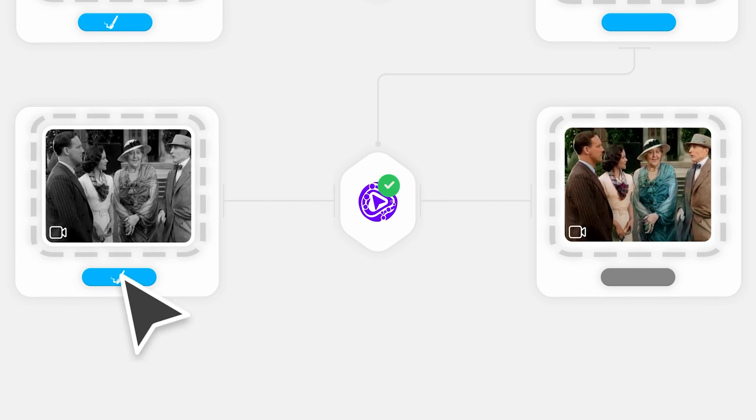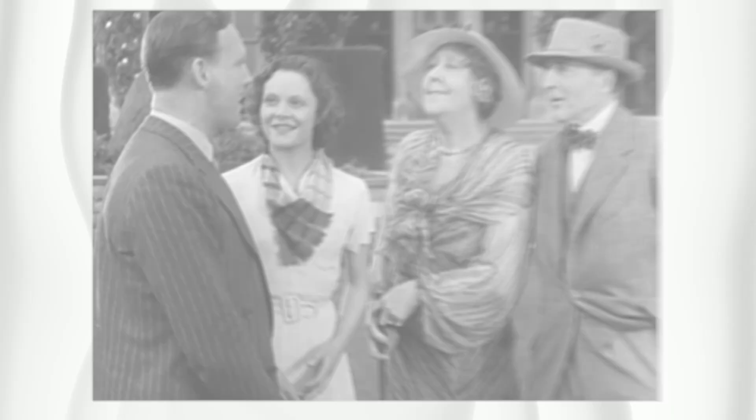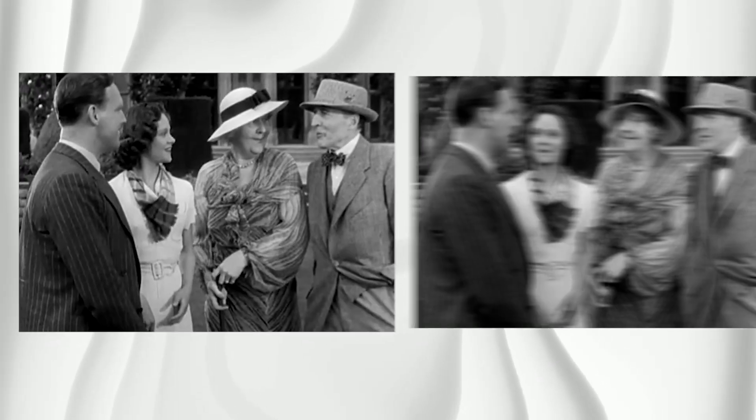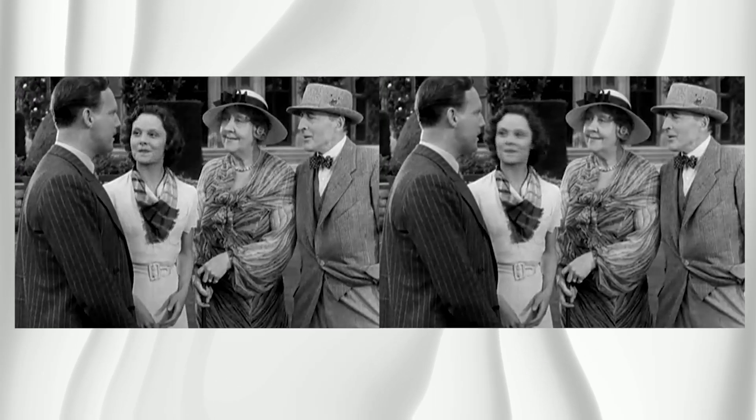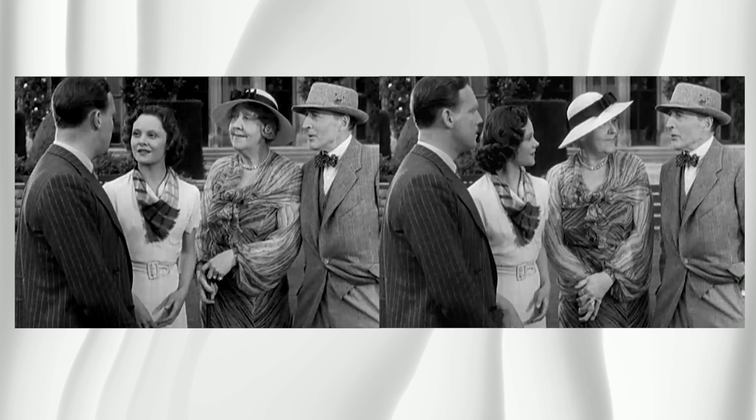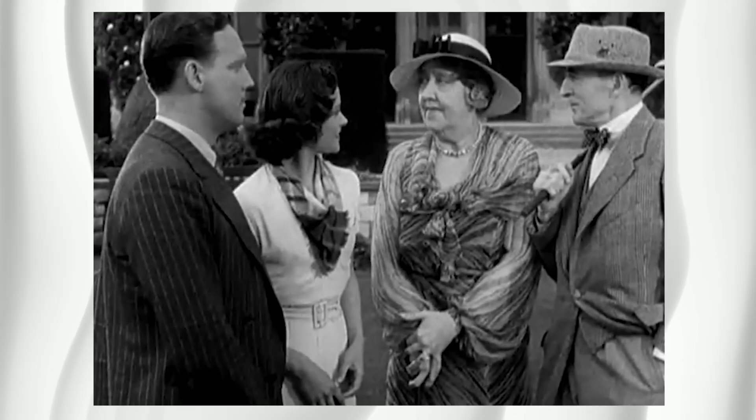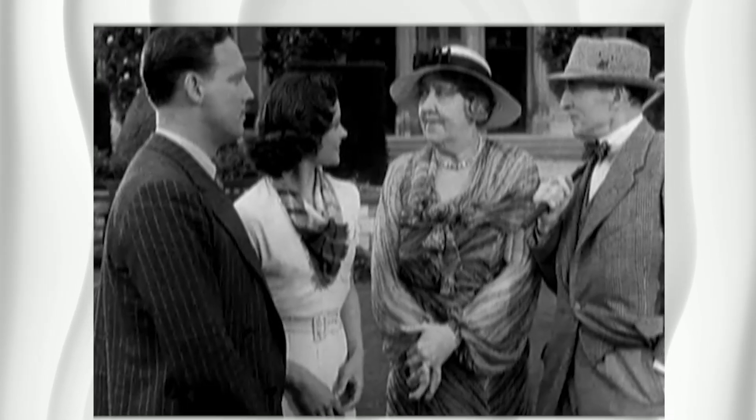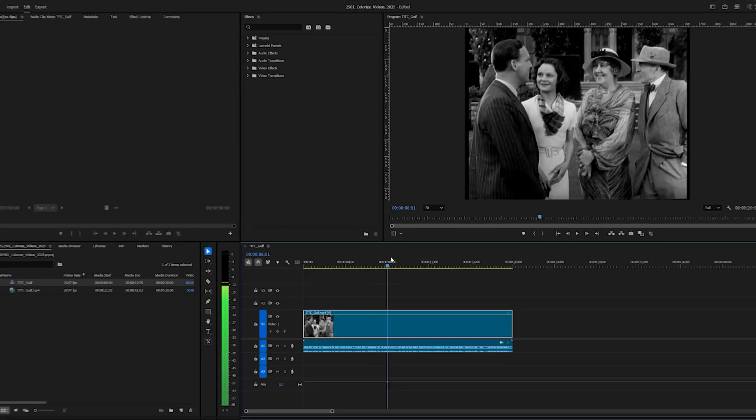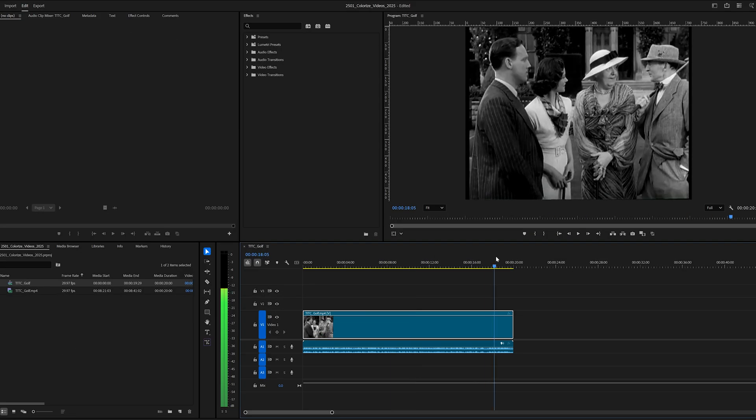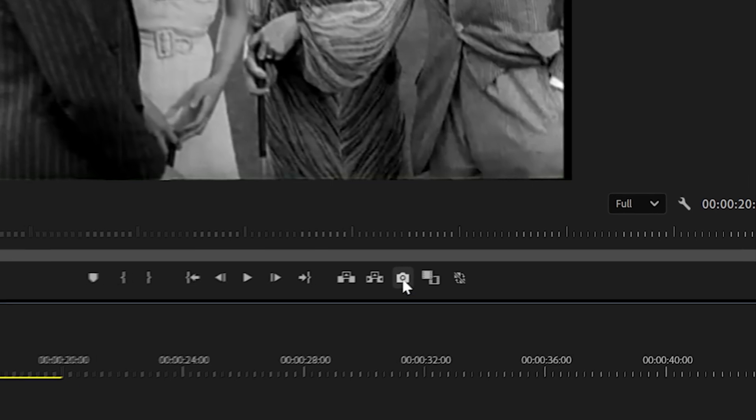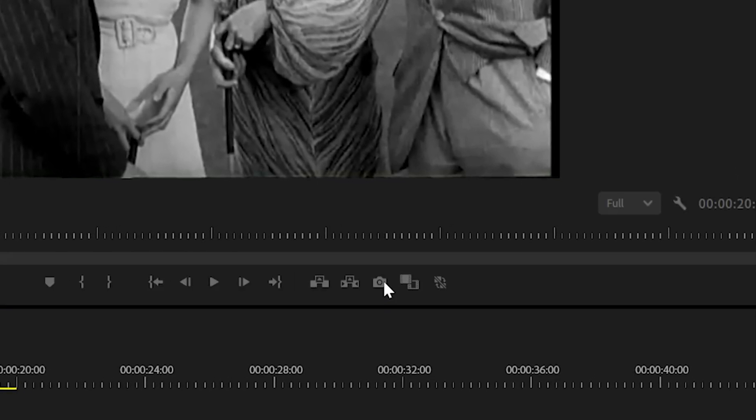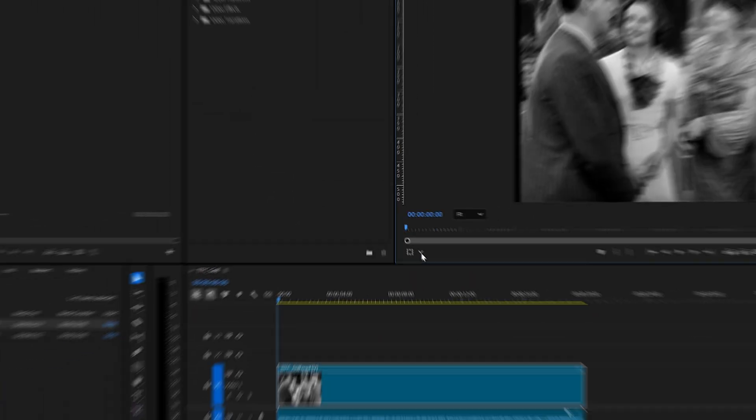To get started, you will need to export one frame from your video. It doesn't matter if it's the first frame, somewhere in the middle, or the last one, as long as your subject is clearly visible. You can use any editing software to do this, but if you're using Premiere Pro like me, just click on this camera icon, choose a saving location, and then click OK.